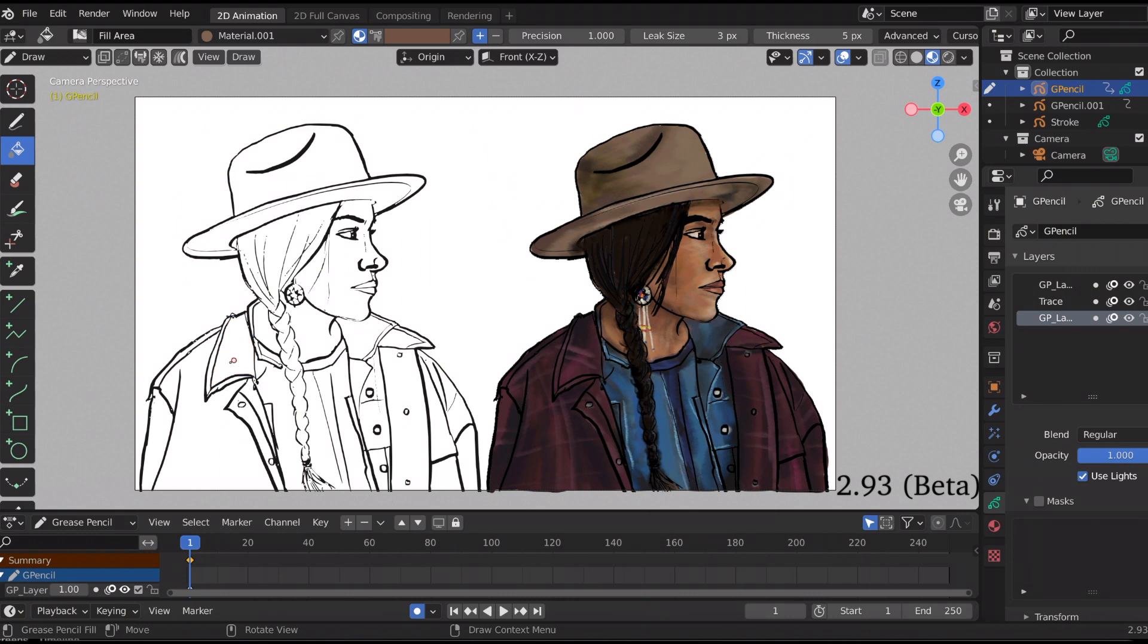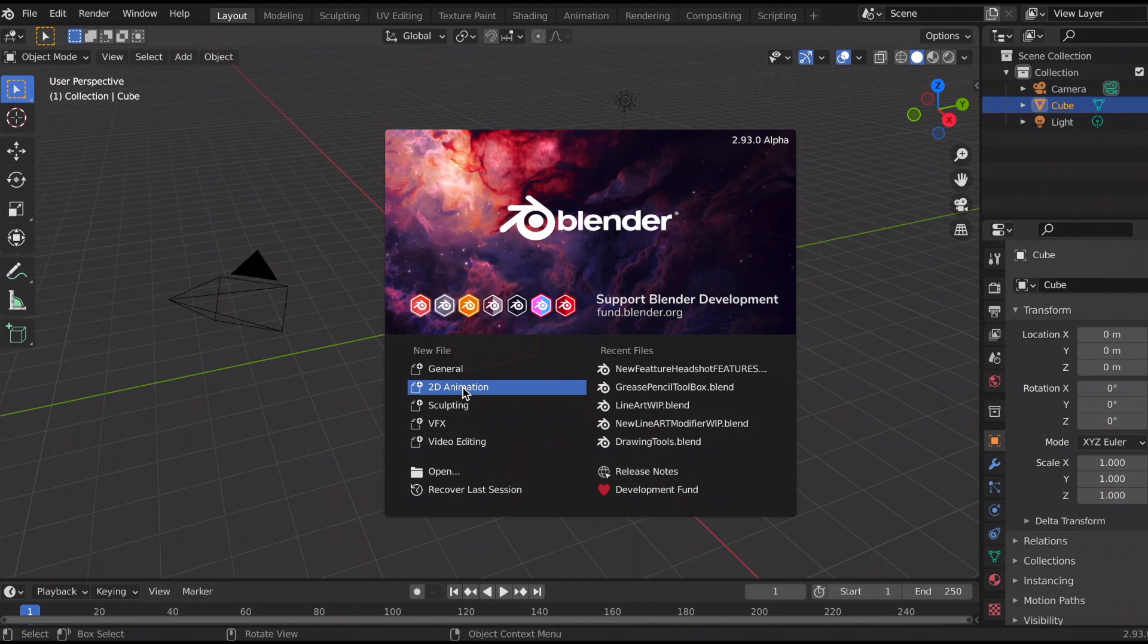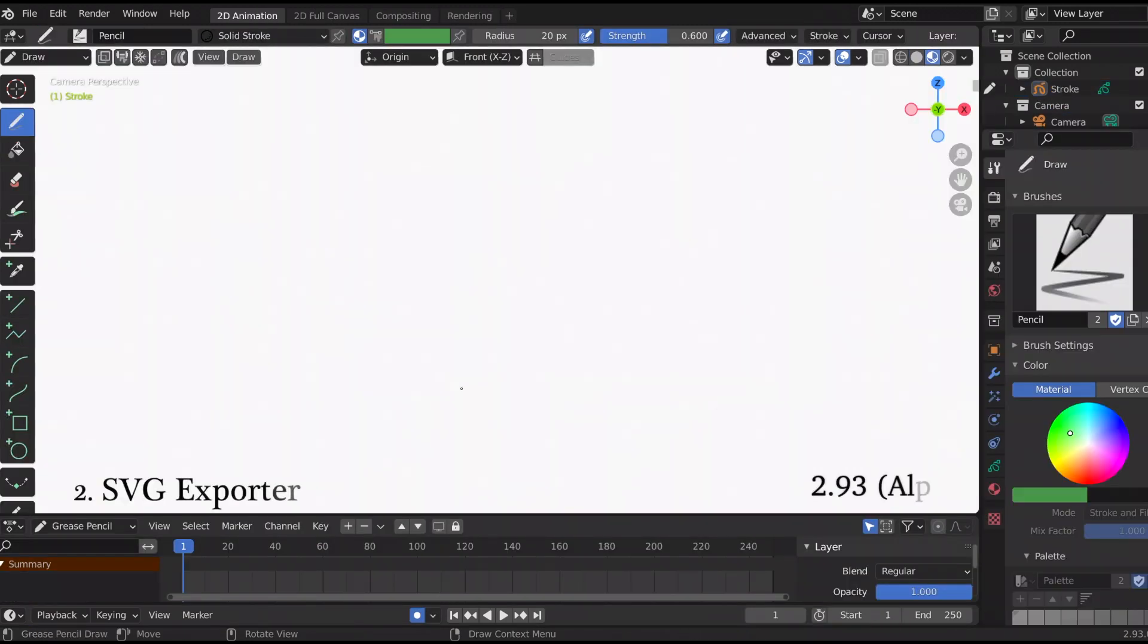The second new feature is specific for Blender 2.93 beta. Just to show you, I'm going to go into 2.93 alpha. I don't know if you remember, recently the grease pencil team talked about the SVG exporter.